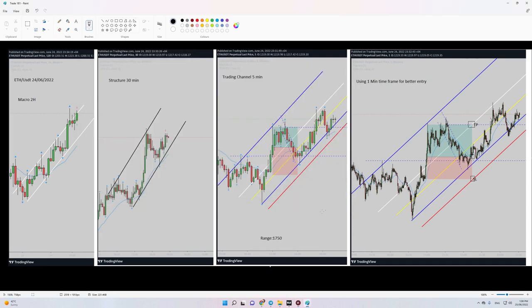Hello again, this is Yasin. I'm going to share with you two of my trades from June 24 yesterday. These trades were taken as per the PATH system, so let's begin.